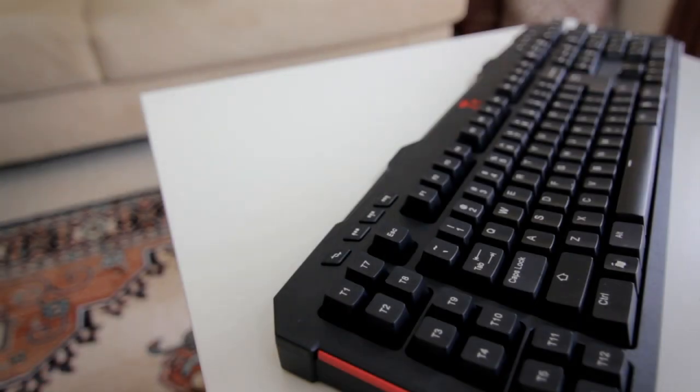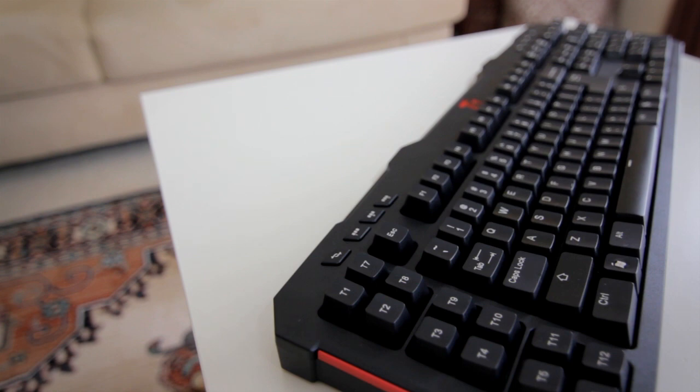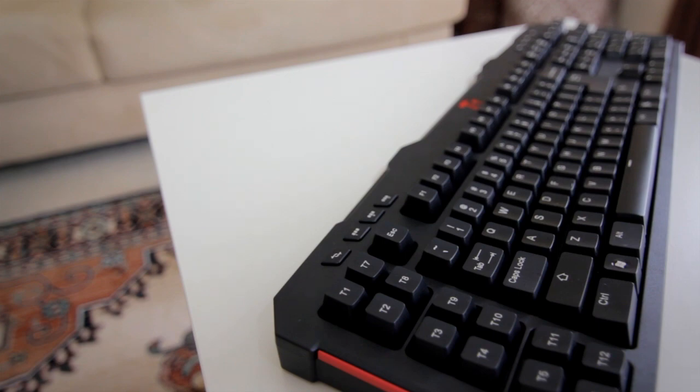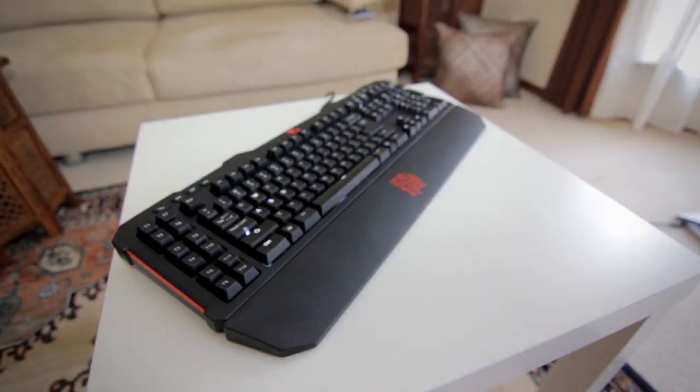Apart from this it has 12 customizable keys with selectable profiles. It also has 64 kilobytes of onboard memory so you can store these profiles in the keyboard in case you use it on another machine.